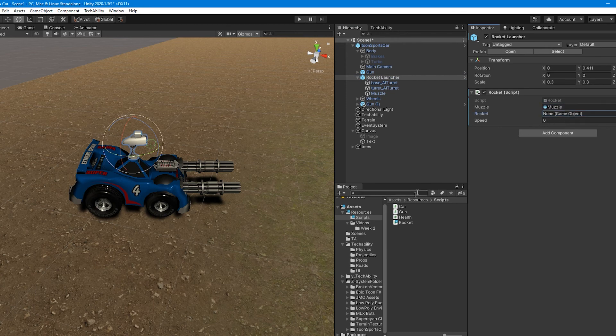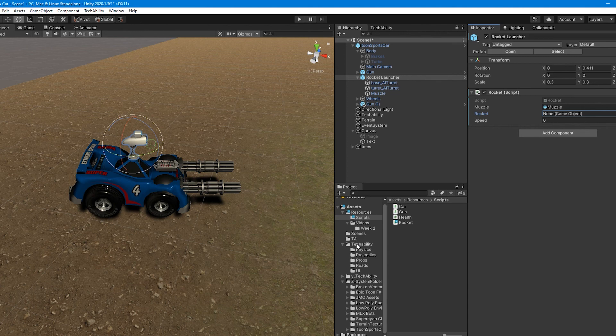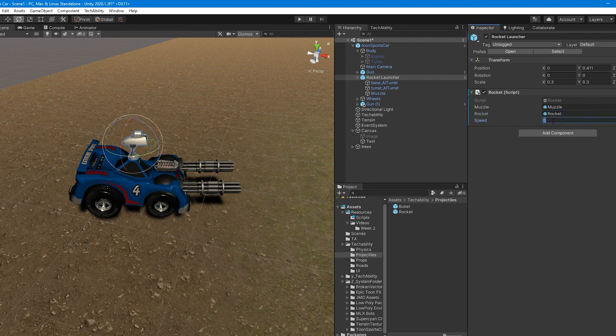The rocket is going to be in the tech ability folder in your project window, projectiles, the rocket. I'm going to drag the rocket over there, and I'm going to set the speed to, I don't know, try 1000.